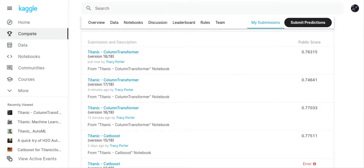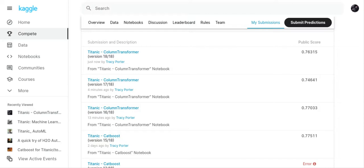You can see here I've got three column transformers. The first column transformer I did I got a 77033 and that was with the bagging classifier. I thought let's try AdaBoost classifier and see if my score improves. Well my score didn't improve, it decreased by three points. So I went back and put in the bagging classifier again, everything was the same, and I got a 76315.